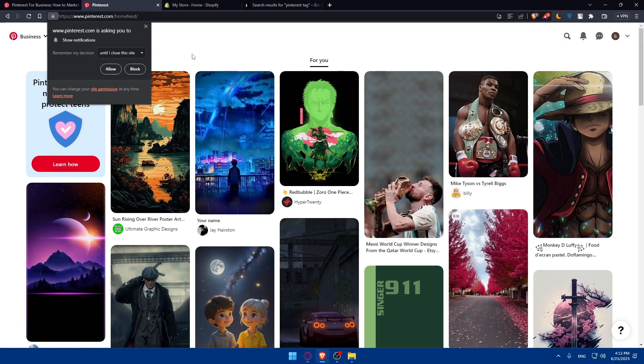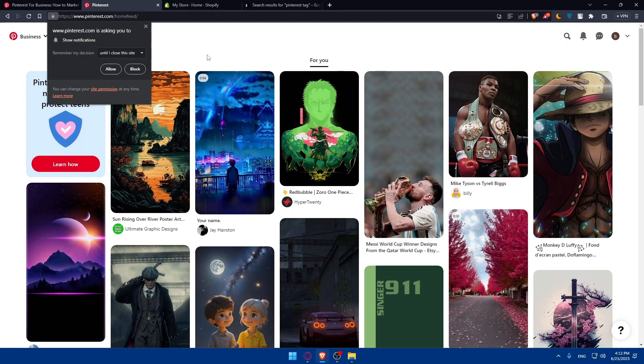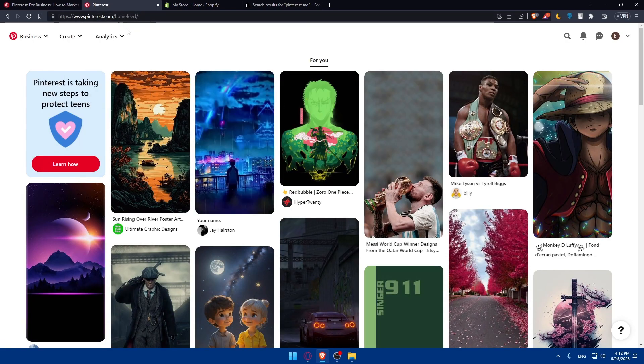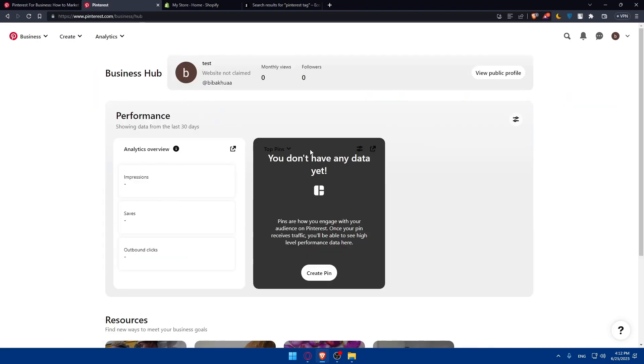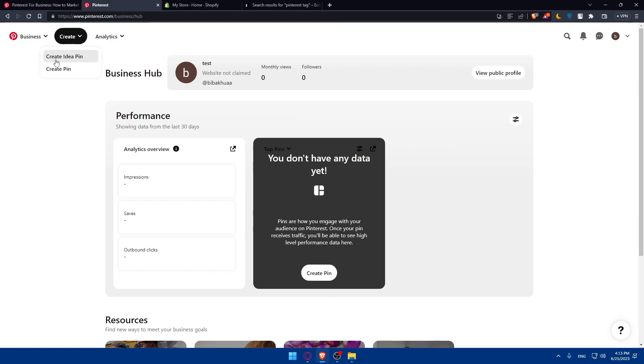As I said, from here, let's just go back into the business hub. As I said before, you'll have to set up your Pinterest ad campaign. You'll be able to create some pins from here or go here to create and click create idea pin or create a pin.